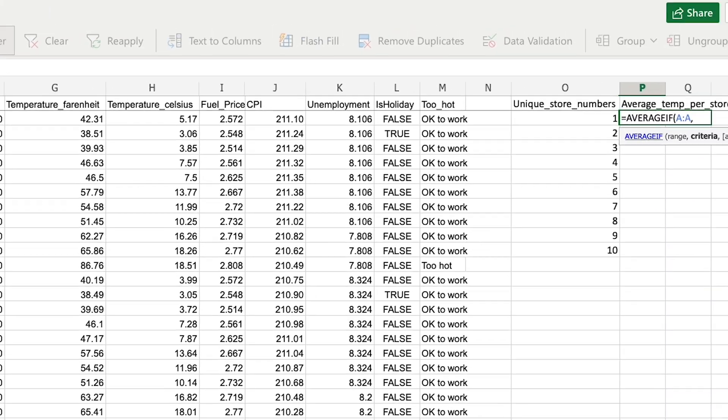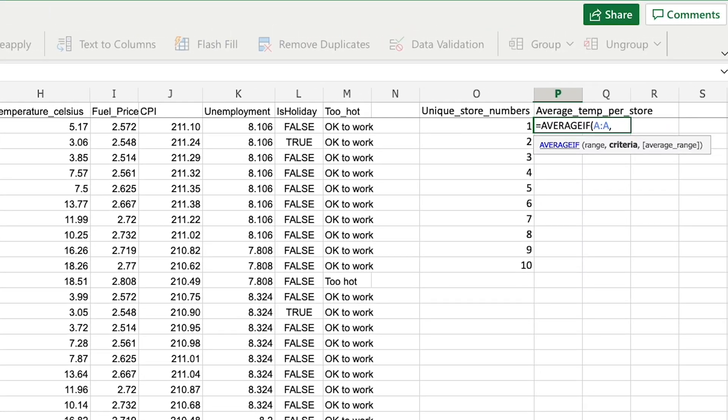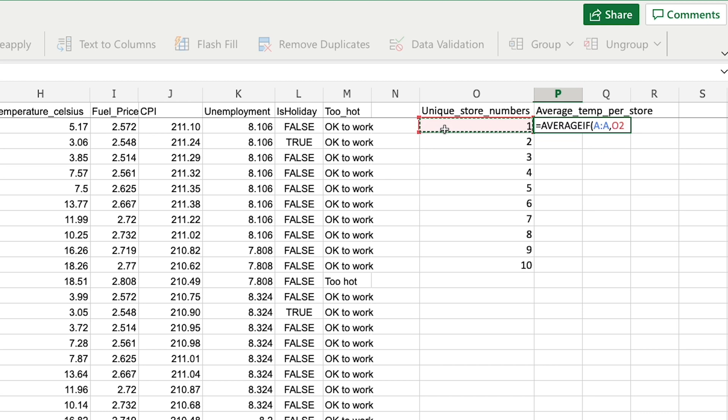The next parameter is the criteria. So for that range of store values, what value will I be picking out to filter the results of my temperature? And in this case I'm going to filter by this store number.